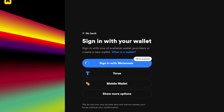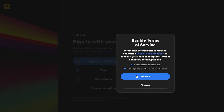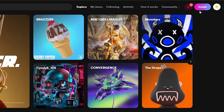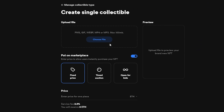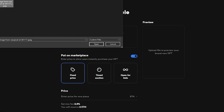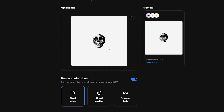You need an Ethereum wallet — I use MetaMask. Go to their website, add the extension to Chrome, and it's done. I clicked the button, MetaMask came up, clicked Next and Connect, accepted the terms and services, and I'm signed up. I'm going to create a single NFT and choose the file. You can upload PNG, GIF, WebP, and MP4s — let's choose our GIF file.